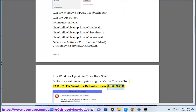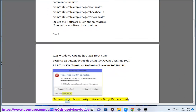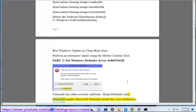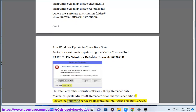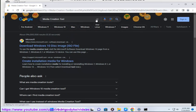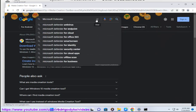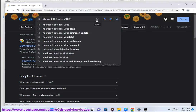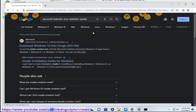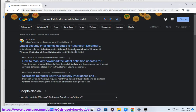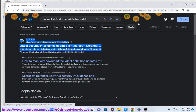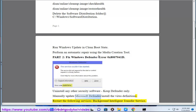Fix Windows Defender Error 0x8007041d. Uninstall any other security software, keep Defender only. Manually update Microsoft Defender or install the virus definitions. Restart the following services: Background Intelligent Transfer Service,